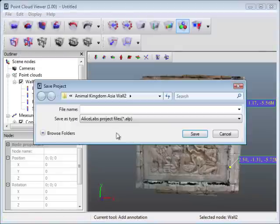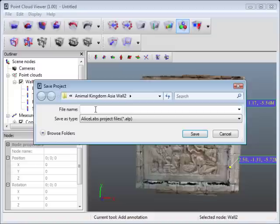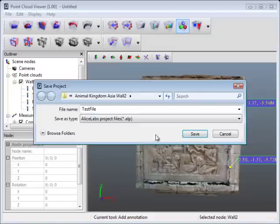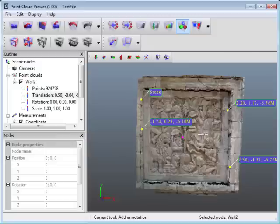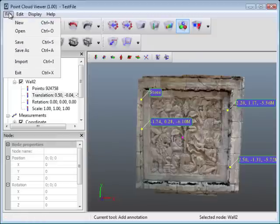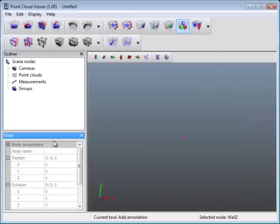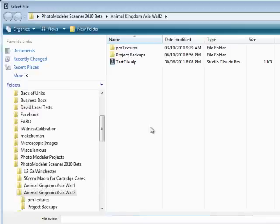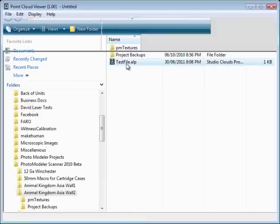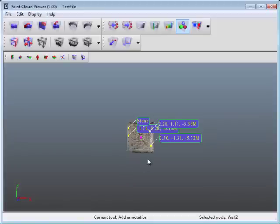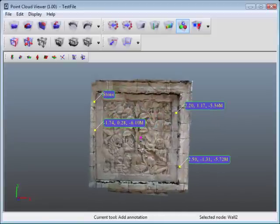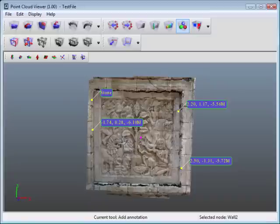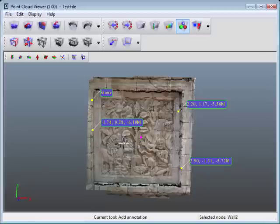Another thing you can do is save this. You can save it in the Alice Labs project file format. I can just call this test file or something like that. Hit save. You'll be able to open this up later on. I'll just do that now. I'll hit new, shut everything off here. File, open, and you'll see I have test file. Open that up, and I'm right back to my project. So this point cloud viewer is a really nice offering from Alice Labs. Great for importing point clouds of all different kinds of formats from different scanners. Great for viewing, inspecting, and doing some different things with it. I would say give it a shot and give it a go. It's a neat little program.